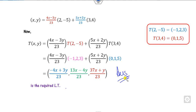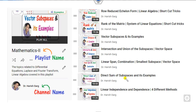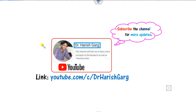This is the way you can solve linear transformation problems in a very simple way. We will see in the next class how to solve other problems. Till then, follow this playlist Mathematics 2, channel name Dr. Harish Karkhs. Best of luck, students.